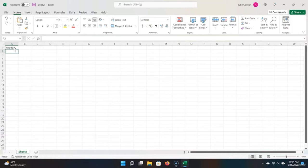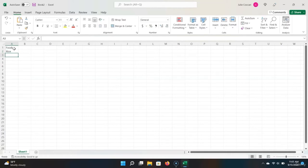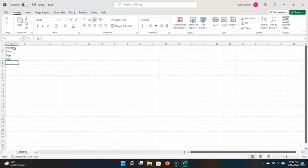Enter is Excel's shortcut to both finish editing the current cell and move downwards. So I hit Enter and it brings us to the next row. Let's type in the remainder of our foods, hitting Enter each time to move downwards. Let's say we have rice, eggs, kale, bread, and corn. For simplicity's sake, let's just stick with these products.